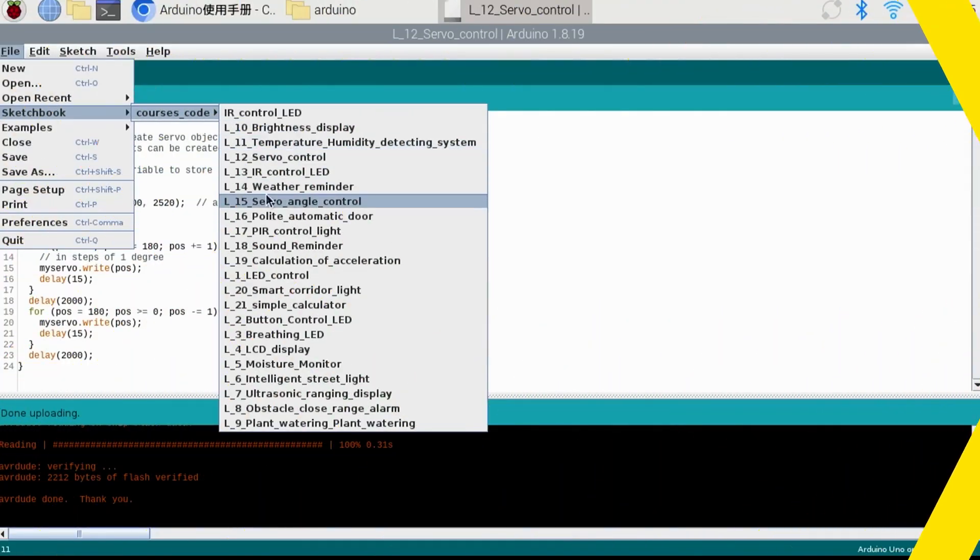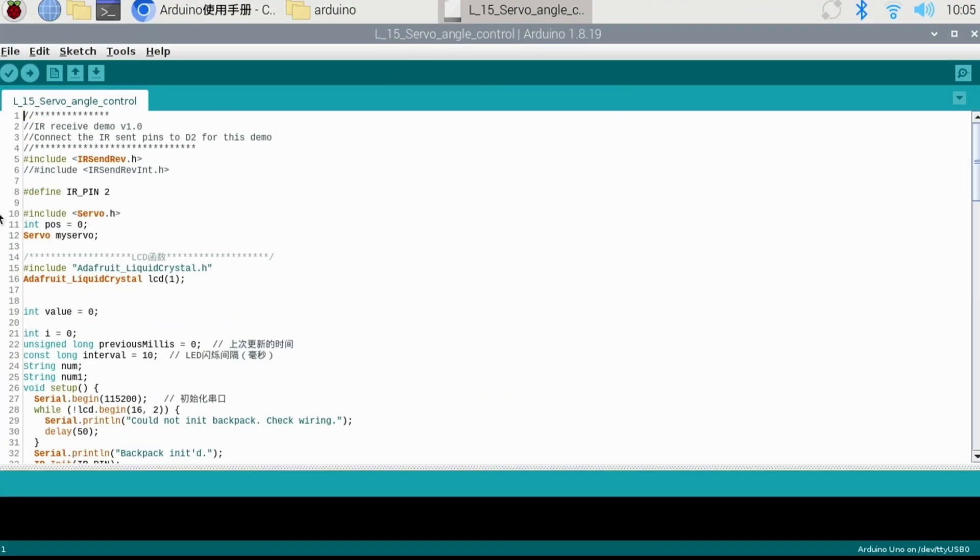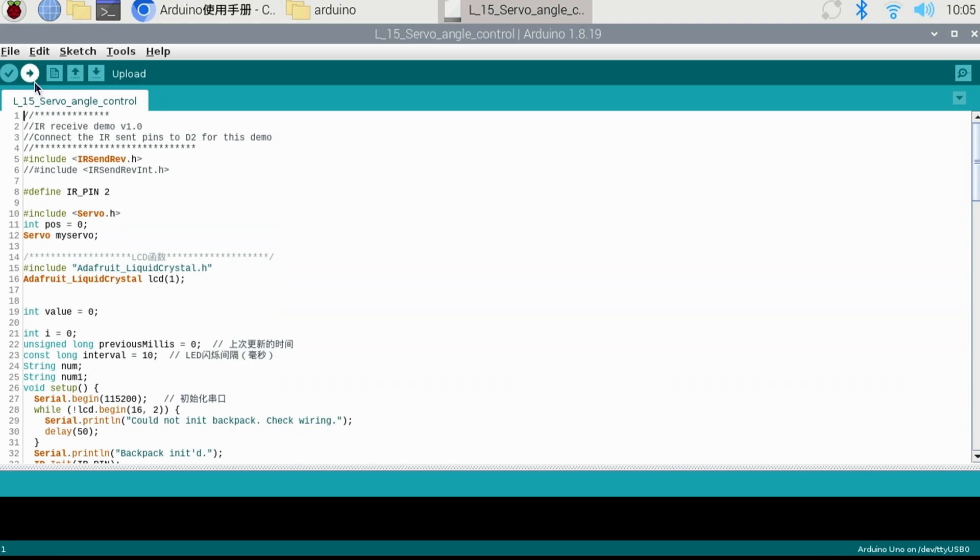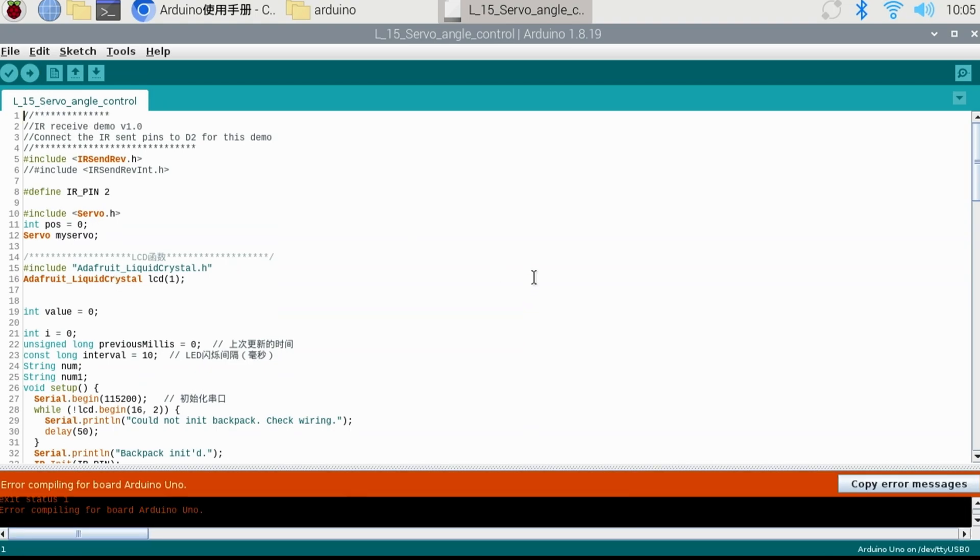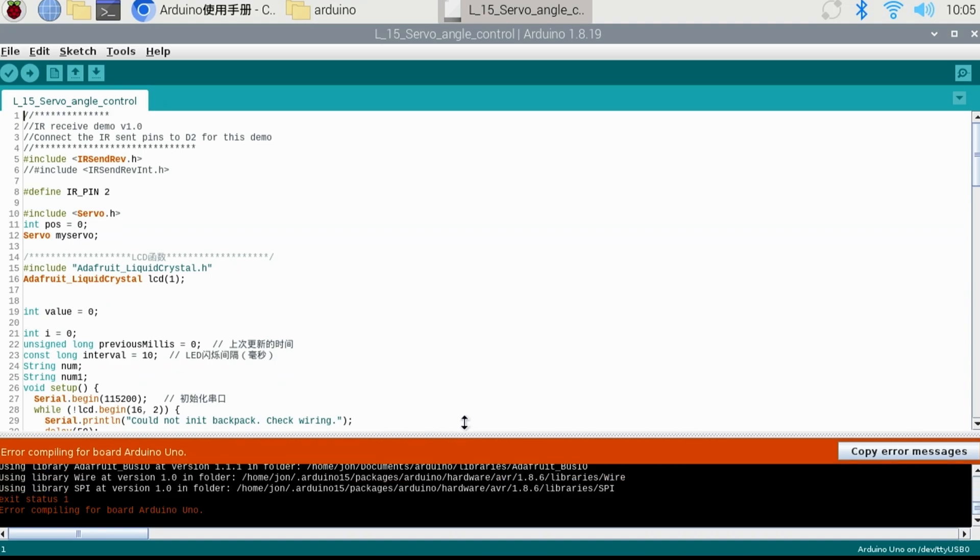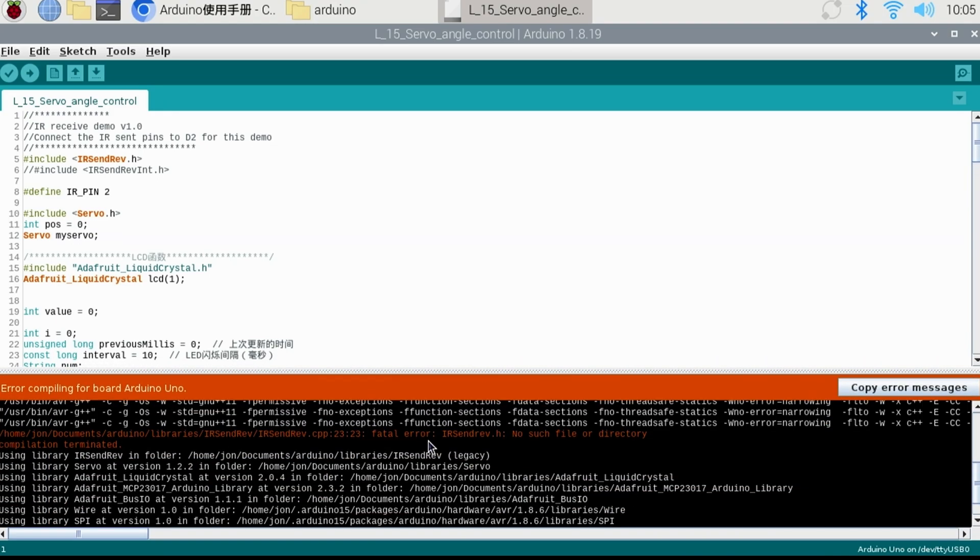Next we'll try another example, lesson 15, the servo angle control. This one uses the IRsendRev library, and while it has no issues in Windows, Linux on the Pi did for me, and it may be the same on the Mac. When you compile, you may get an error compiling for the board Arduino Uno. The problem is it's not finding the IRsendRev.h library, but it is added to our sketchbook. The solution is very easy, and it isn't an issue on Windows.